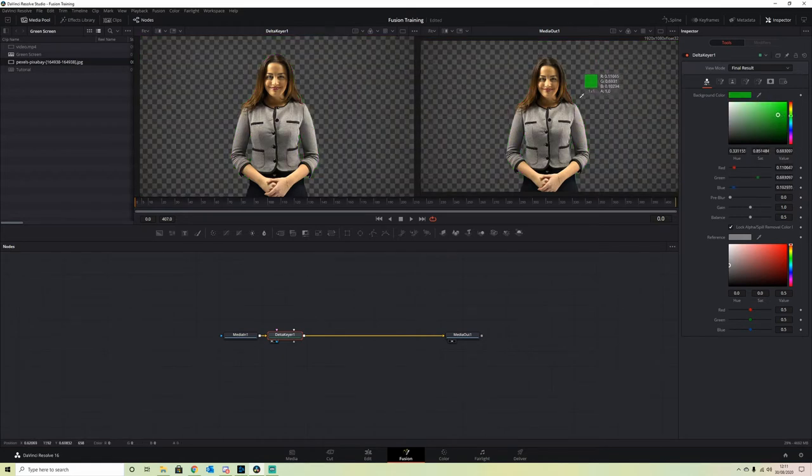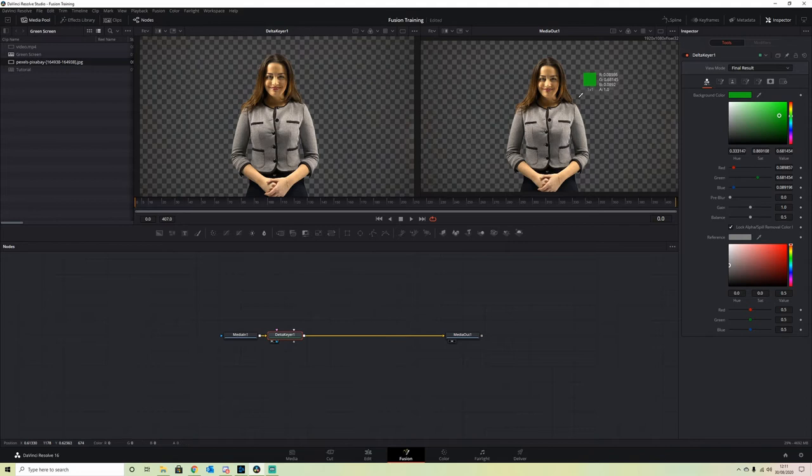We want the green removed, so we hover over the green and drop. Just like that, the green is removed from our scene.